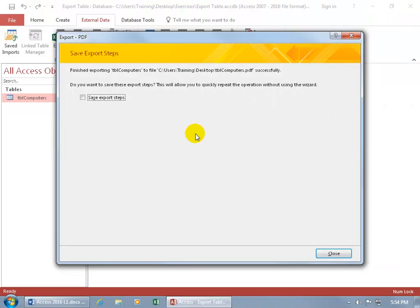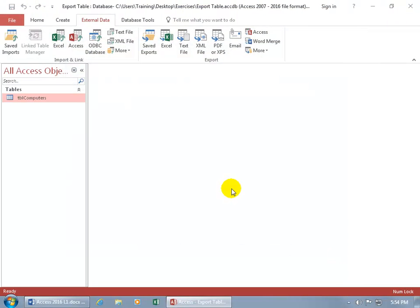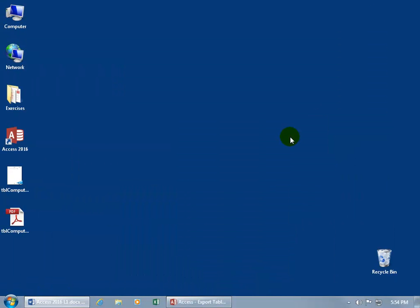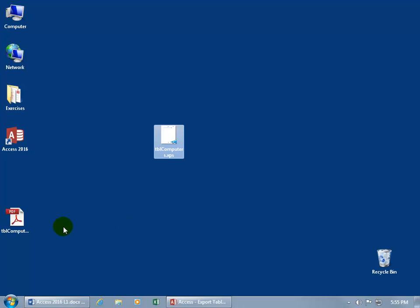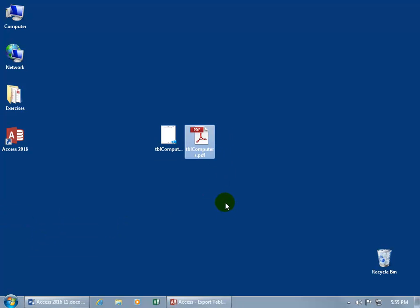And you can save the steps, well it's just a single click, I don't have anything else outside of that. So let's minimize that down to the taskbar. Look on the desktop, there's the XPS file. And here's the PDF.